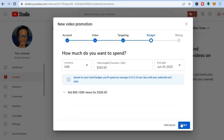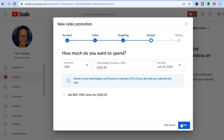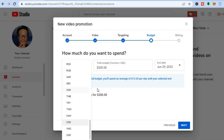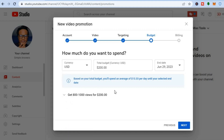After setting your language, tap on Next. Here you will choose your budget — the amount of money you're willing to spend per day or per week, depending on how long you want your promotion to last. First, choose your currency where it says Currency USD. Then set your total budget. Based on your total budget, you'll spend on average a certain amount per day until your selected end date.